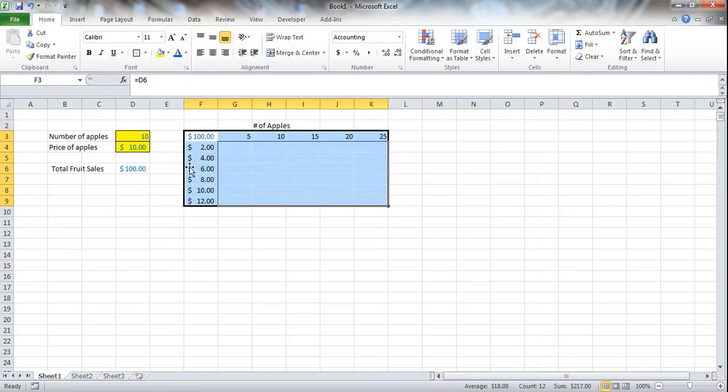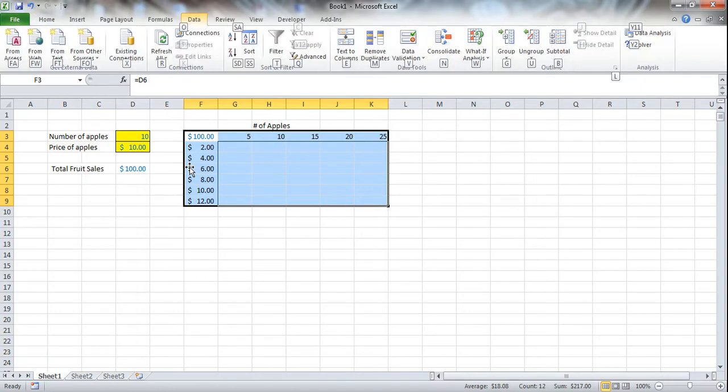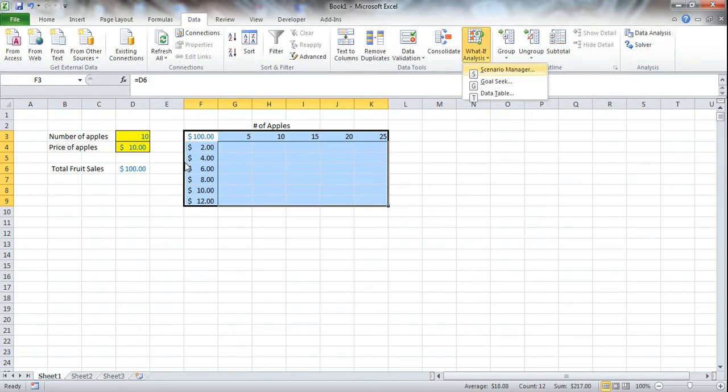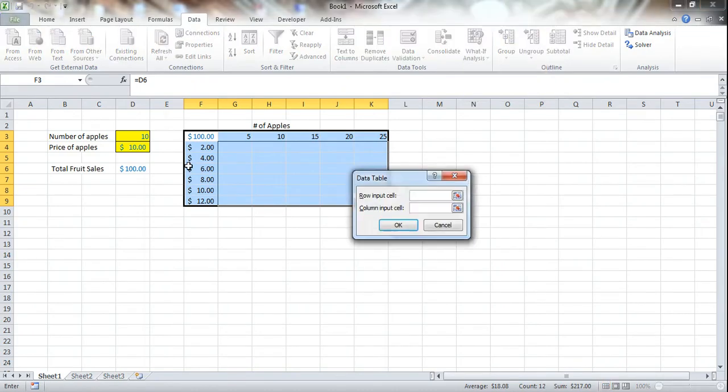So in order to access the data table, you're going to use Alt-A for the data tab. You can obviously click this with your mouse as well, but I prefer the shortcut keys. And then W for the what-if analysis. You can either use the arrow keys to move down, or you can just press the T. We're going to press data table.